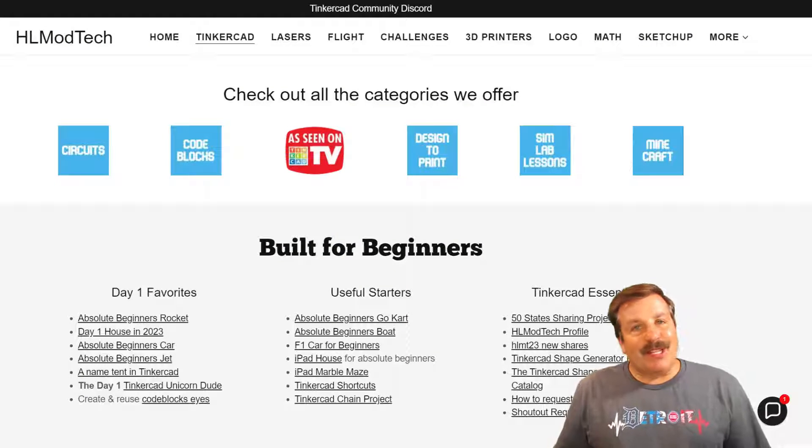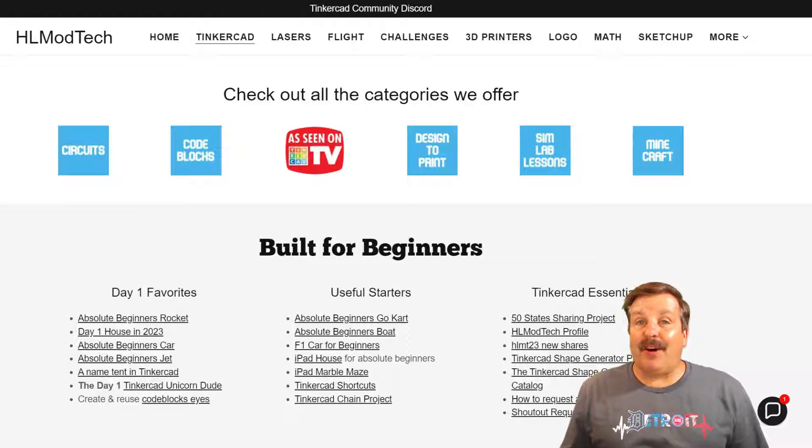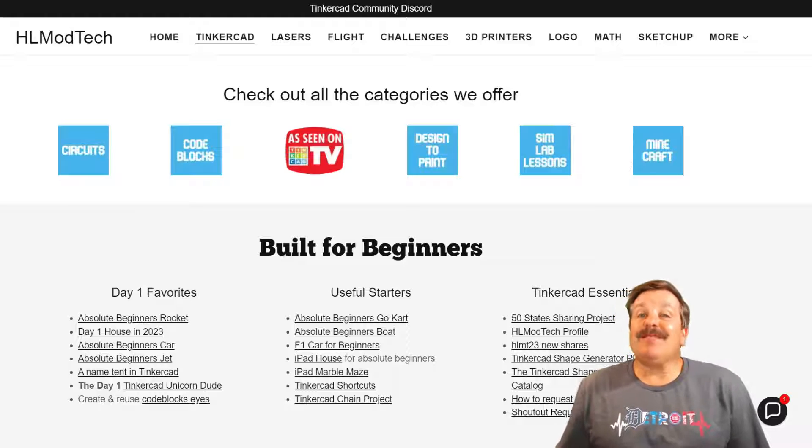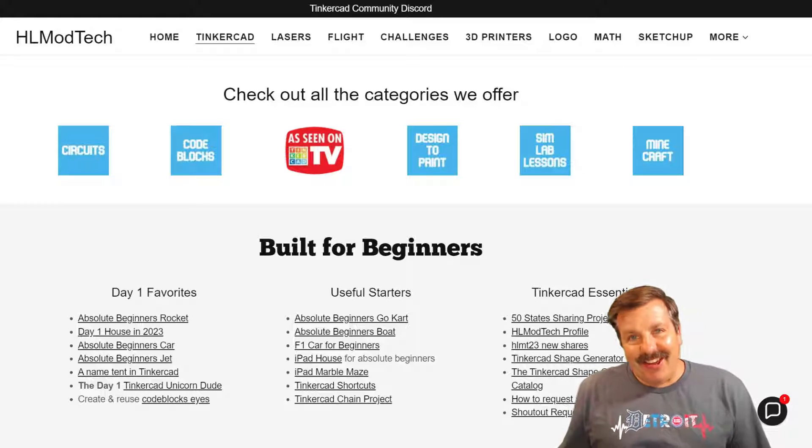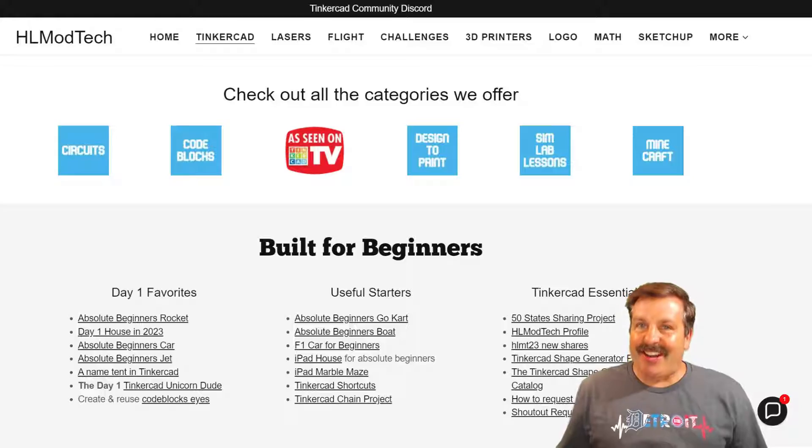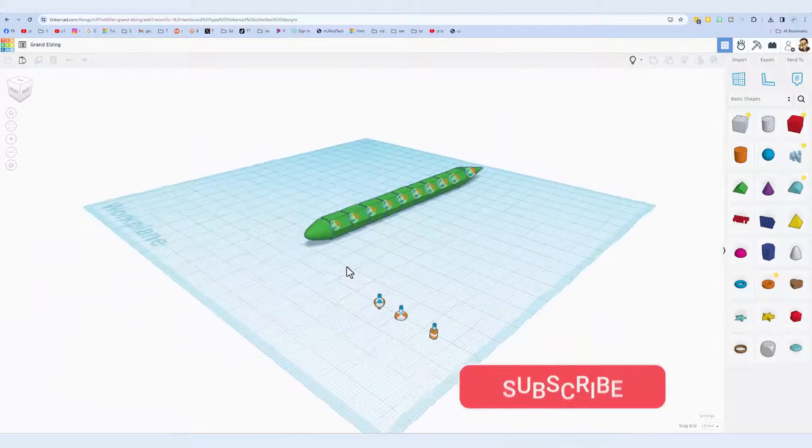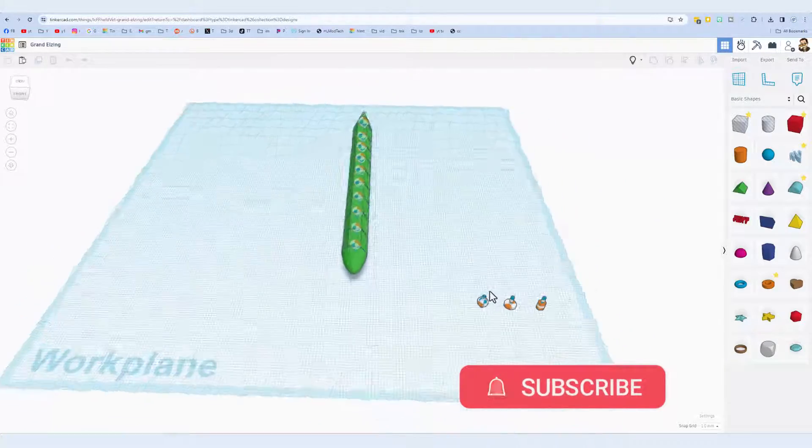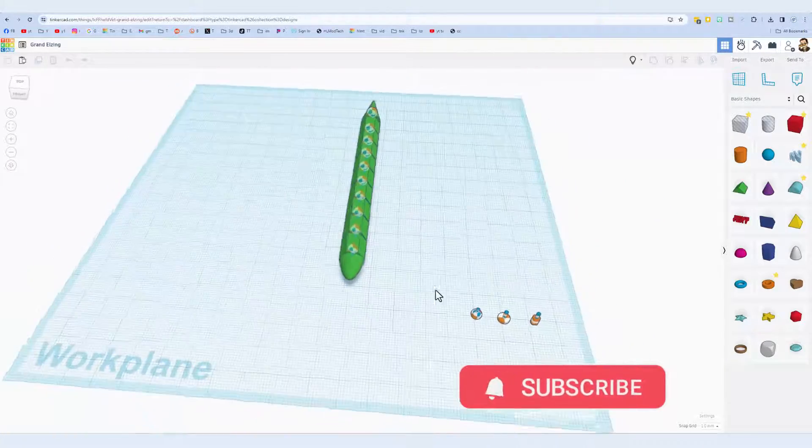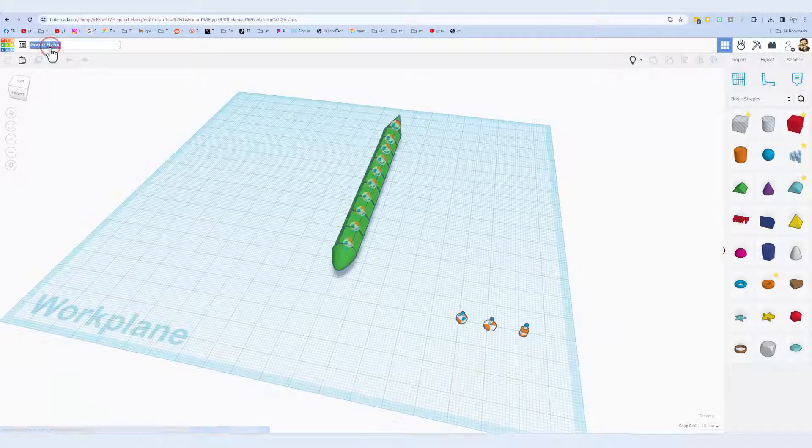Good day friends, it is me HL Mod Tech and I am back with another fun fast project. So let's get cracking. Friends, today we're going to take just a few minutes to make an awesome sim lab snake.